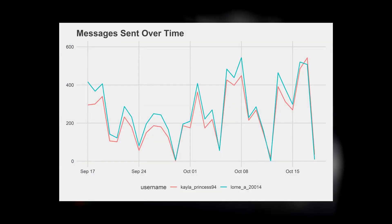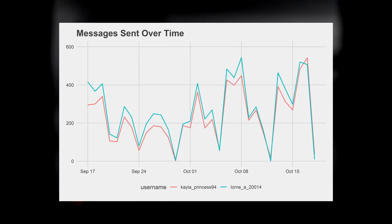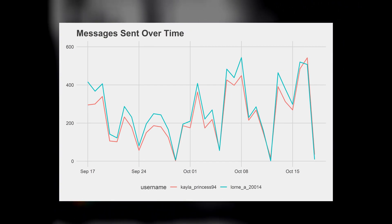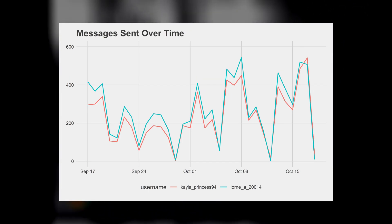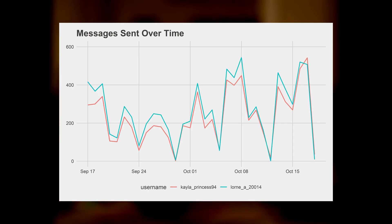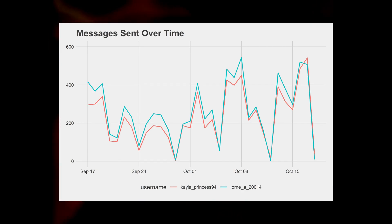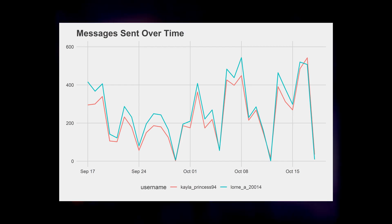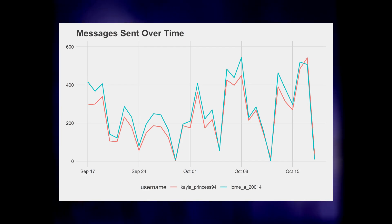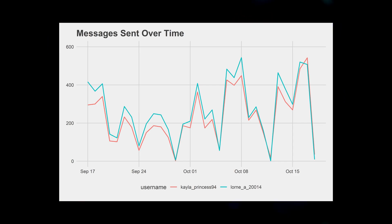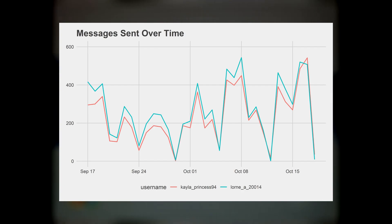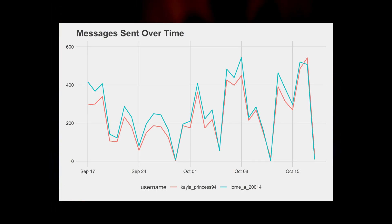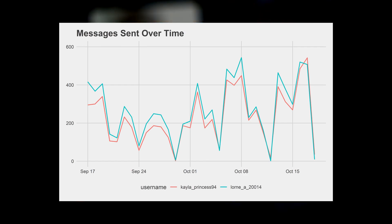As you can see in the graph, these are the messages that were sent over time between Kayla and Lorne. Kayla has the red color and Lorne has the blue color. The number of messages are right about the same, with Lorne being somewhat above Kayla's messages. There was a drop in messages from September 17 until the end of September. But then by the end of September until October 8, we've seen a significant increase in messages, and also an increase towards the middle of October when they were closing out their conversation. Overall, there wasn't really a specific pattern.